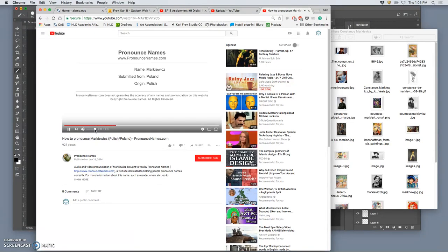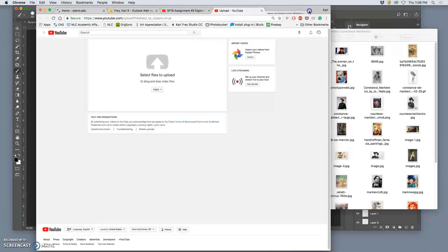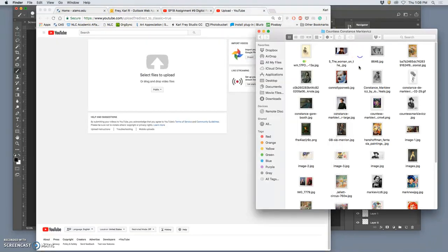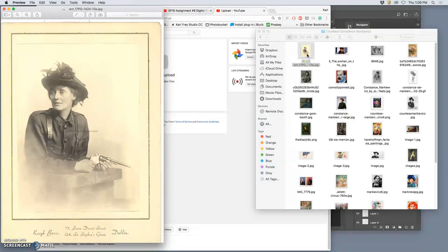Markievicz. So Constance Markievicz, which is a Polish name, but she is an Irish freedom fighter.